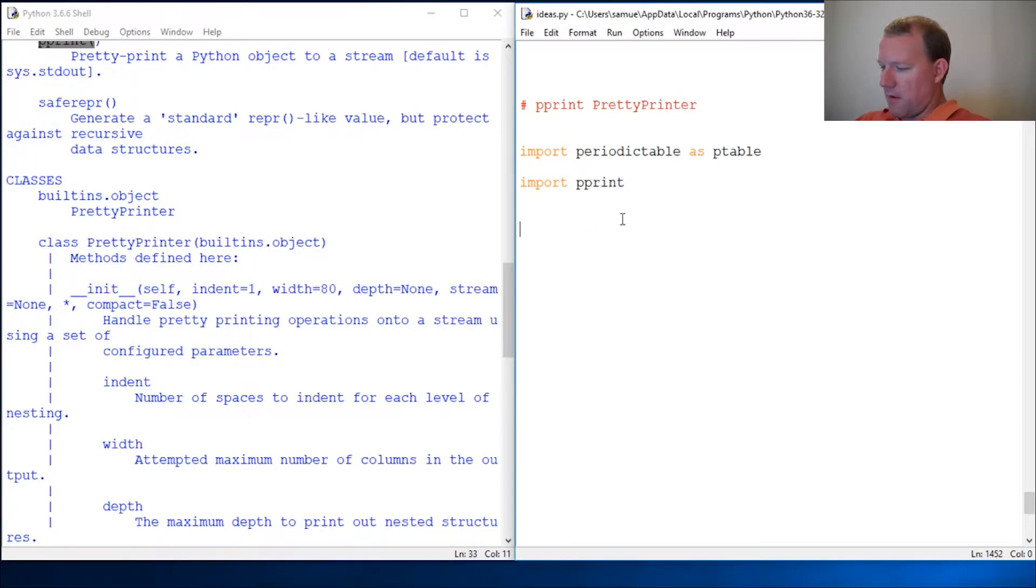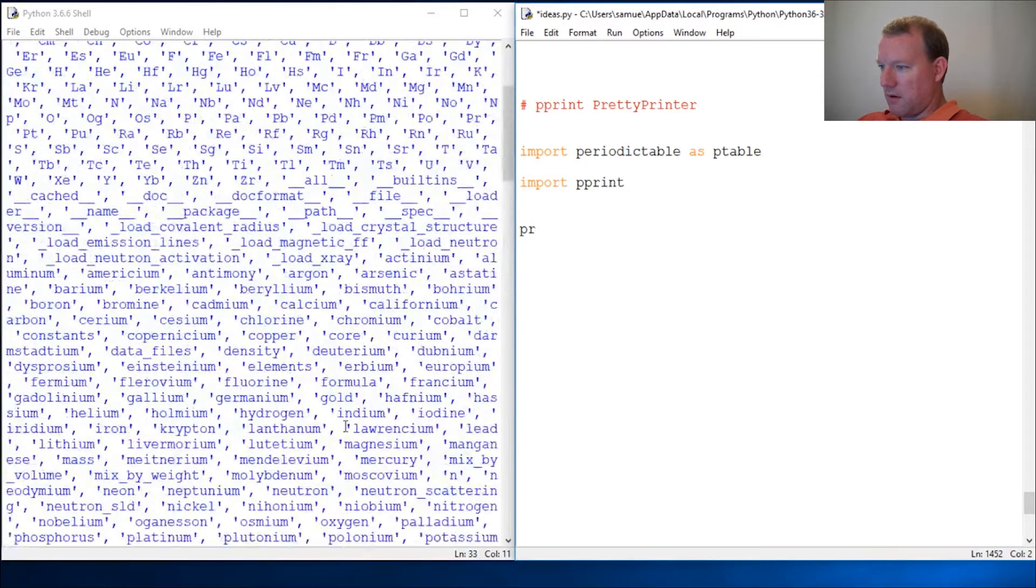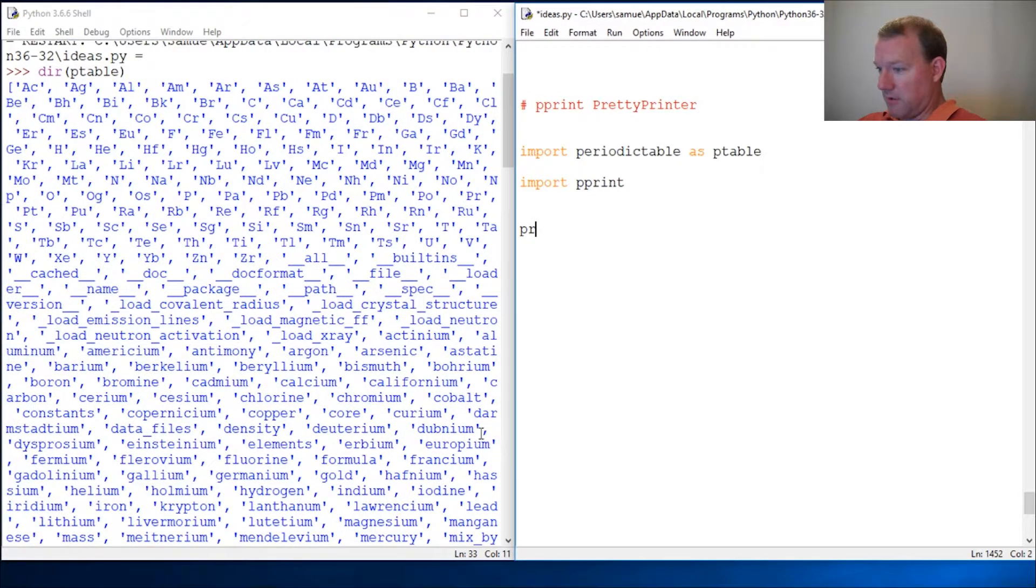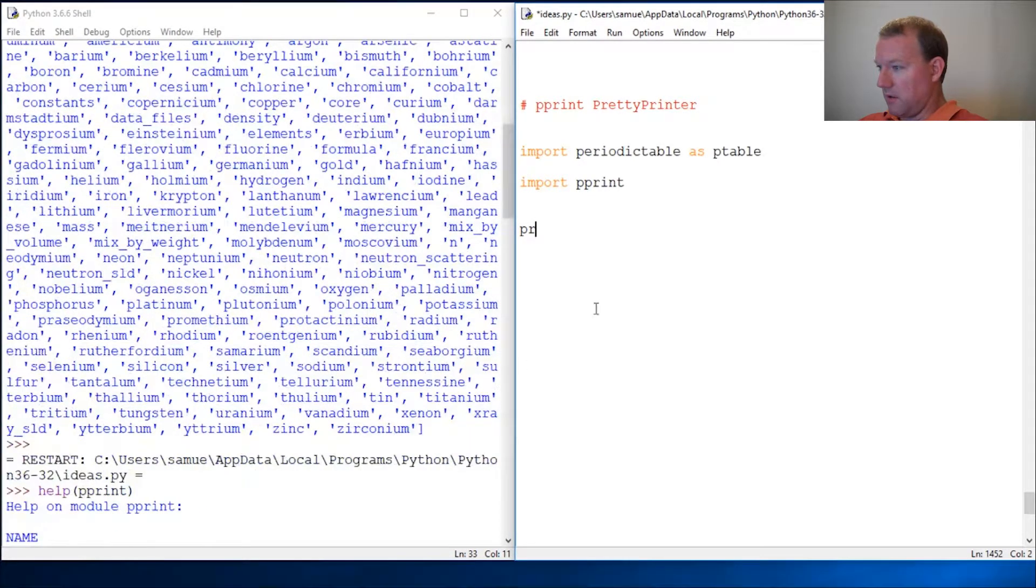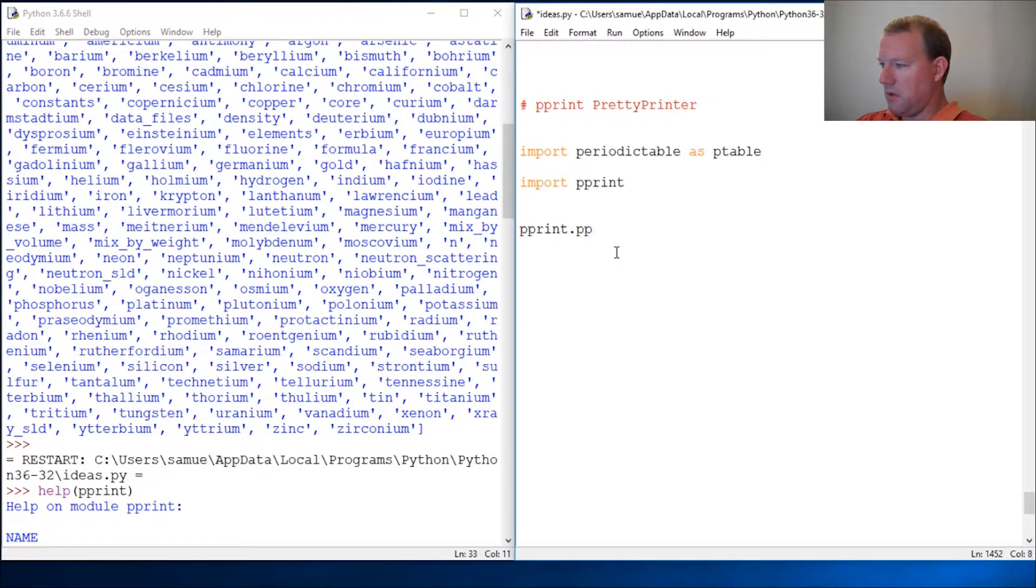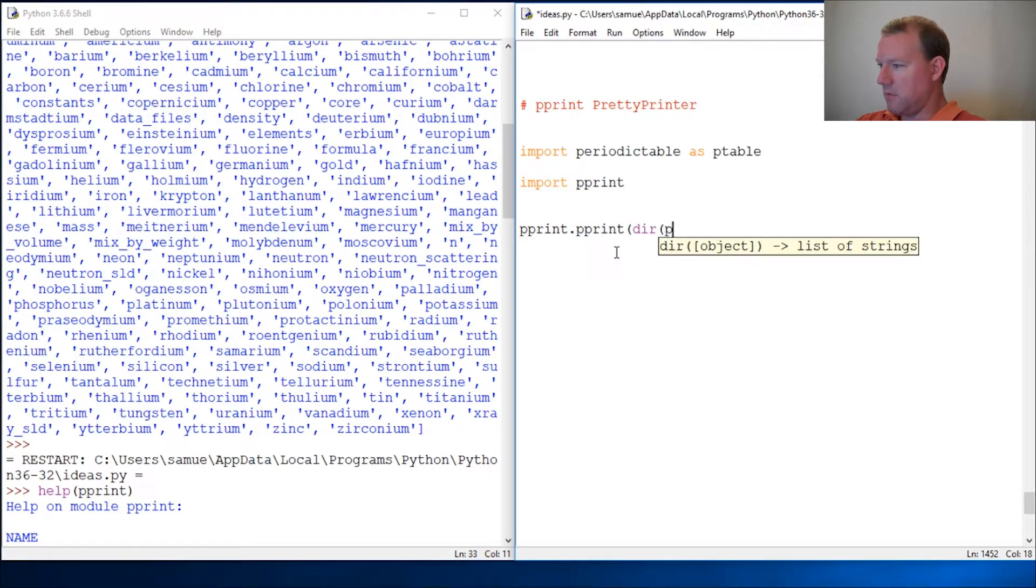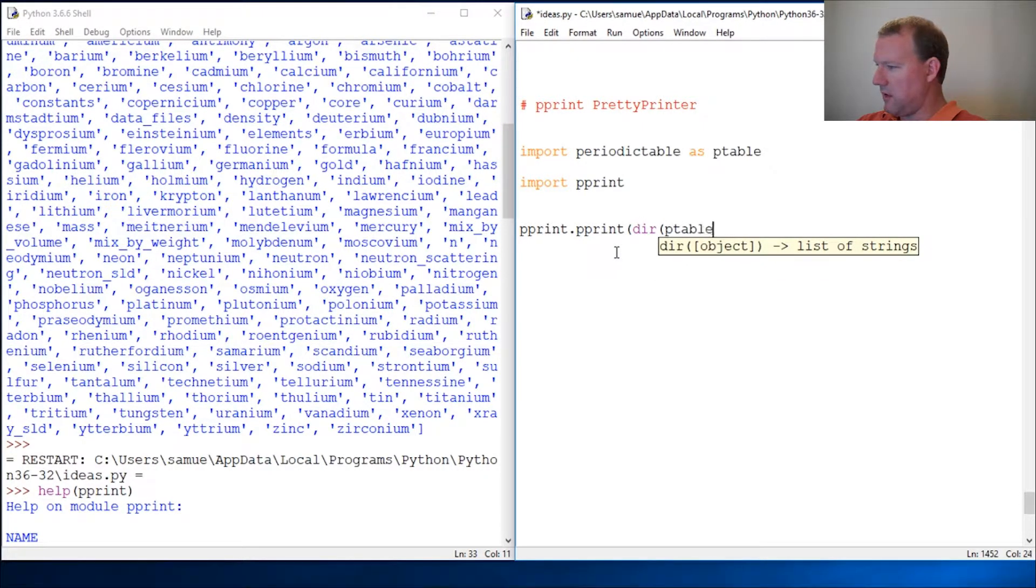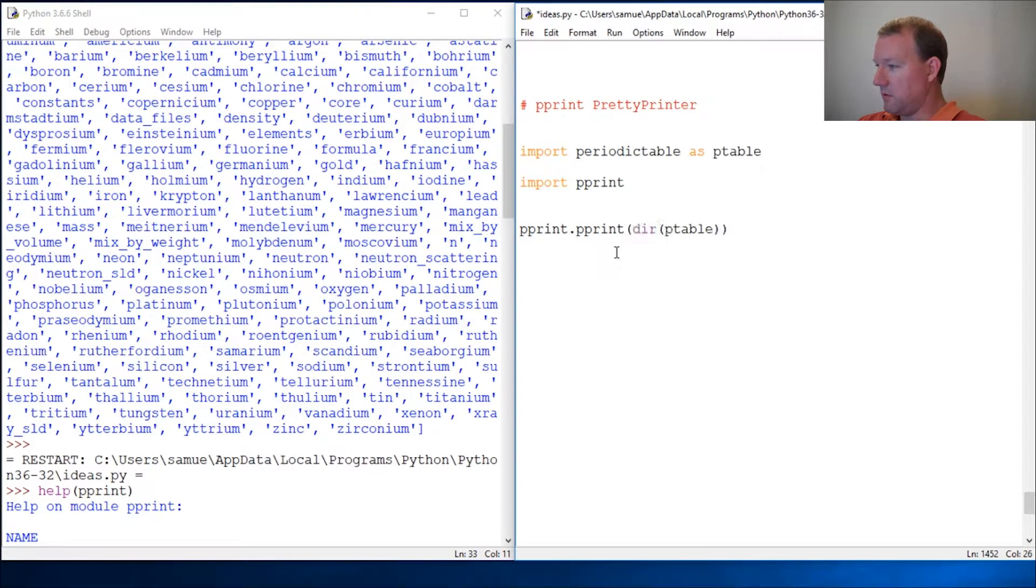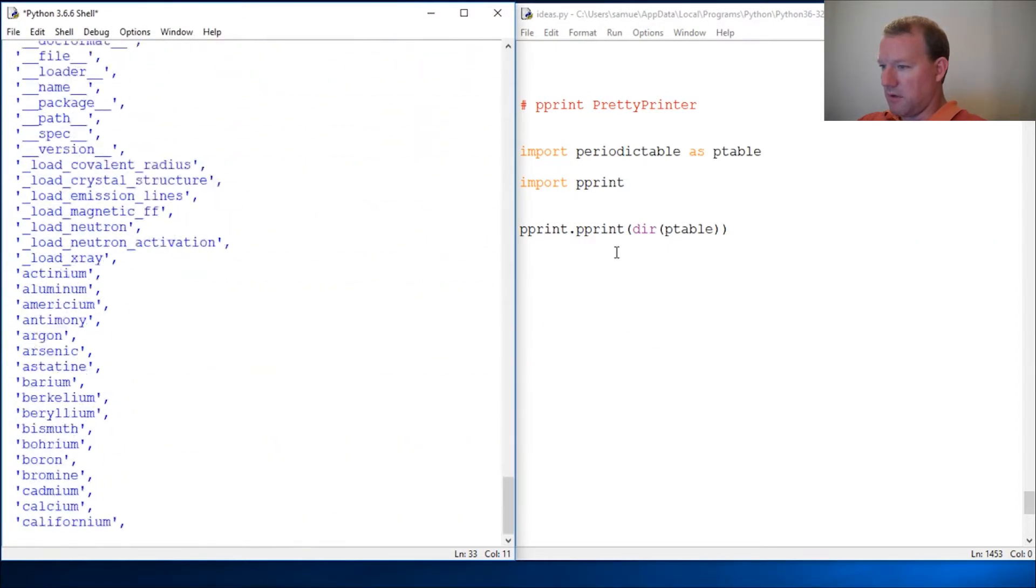Before we had all this junk right here and it's on top of each other and so on and so forth. But let's do pprint and run ptable. Maybe I should have picked something easier. Let's run this now and see what it does.